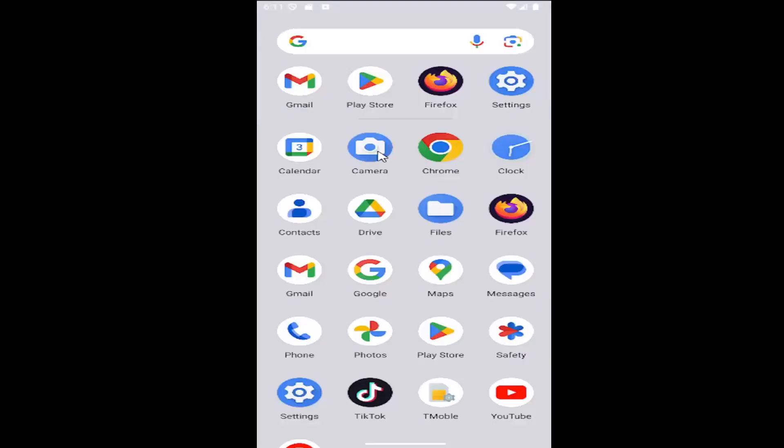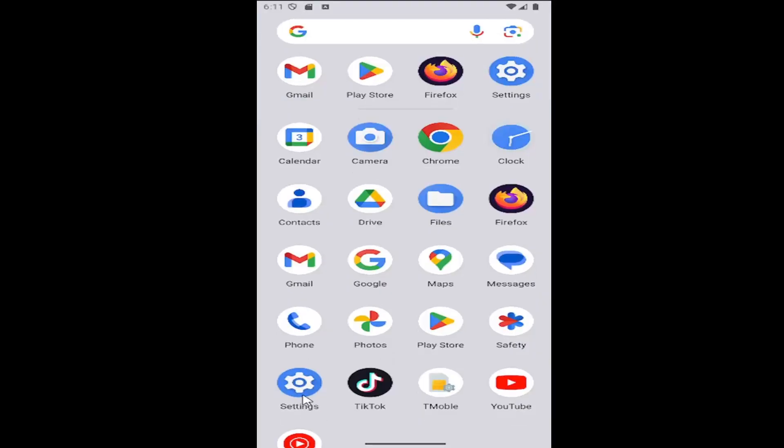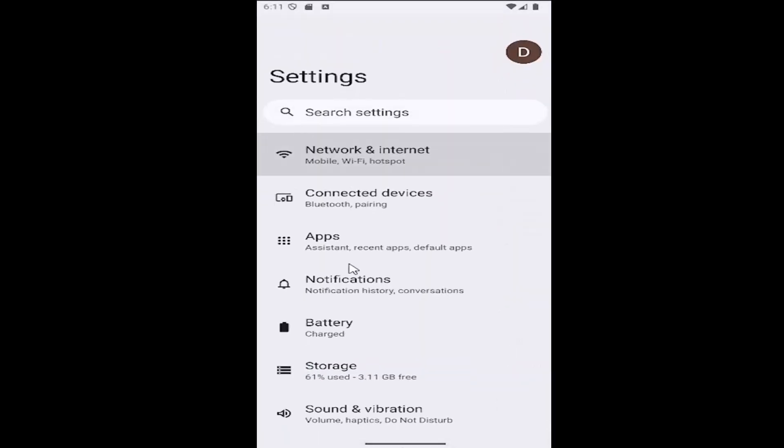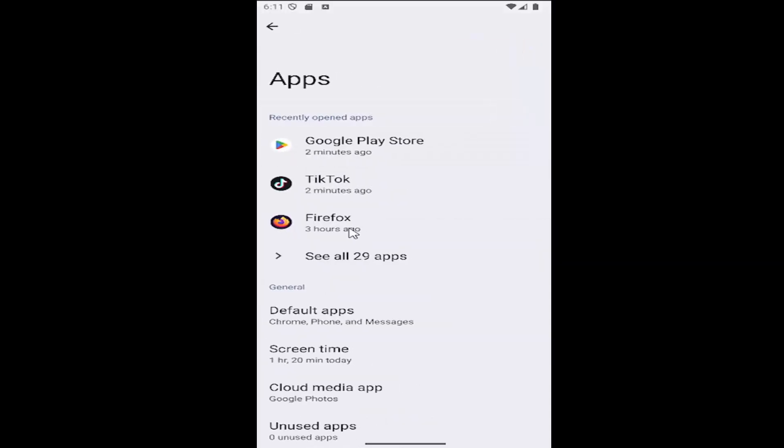All you have to do is swipe up on your home screen and select the settings gear button, then go down and select the Apps tile, and then select See All Apps.